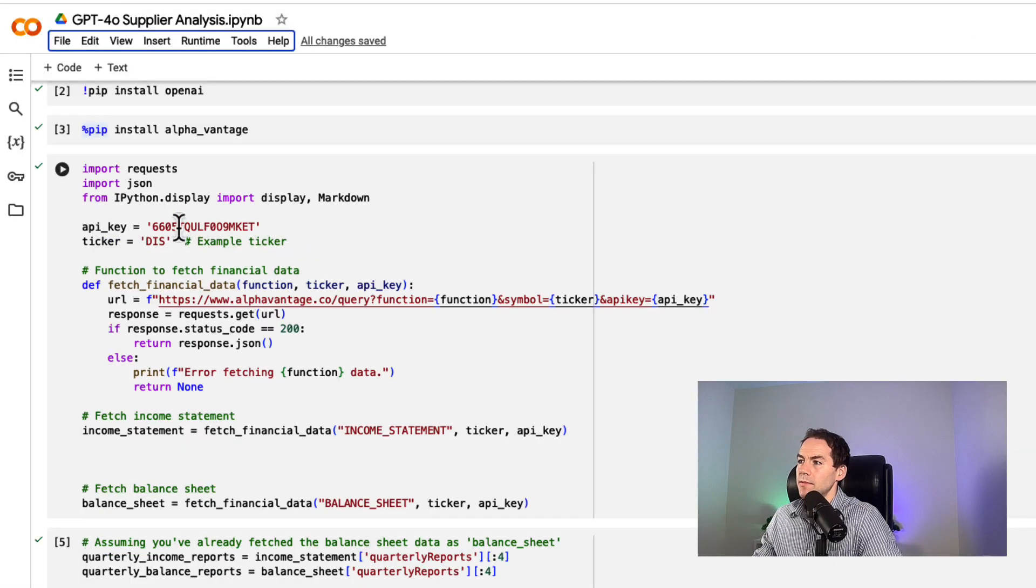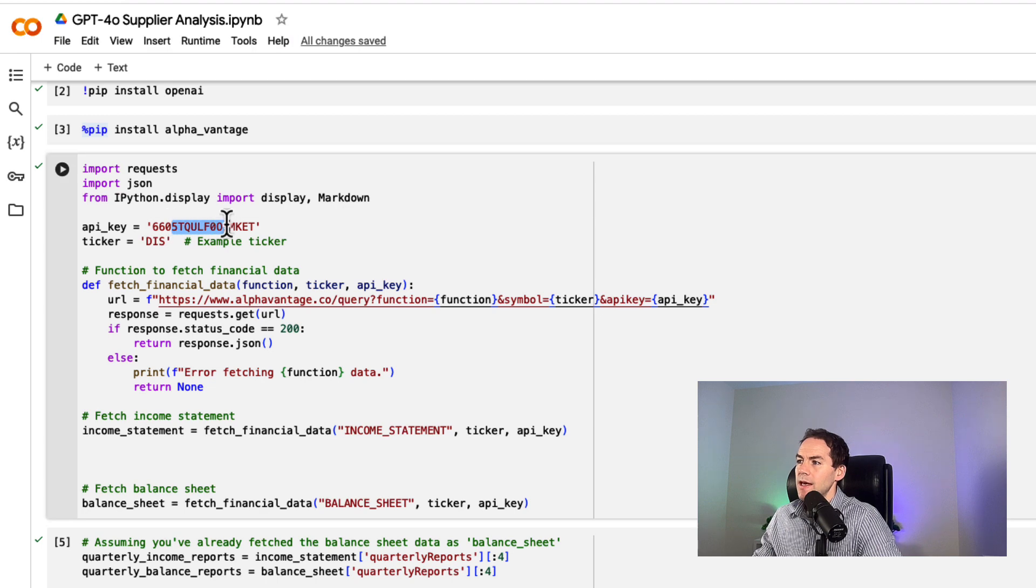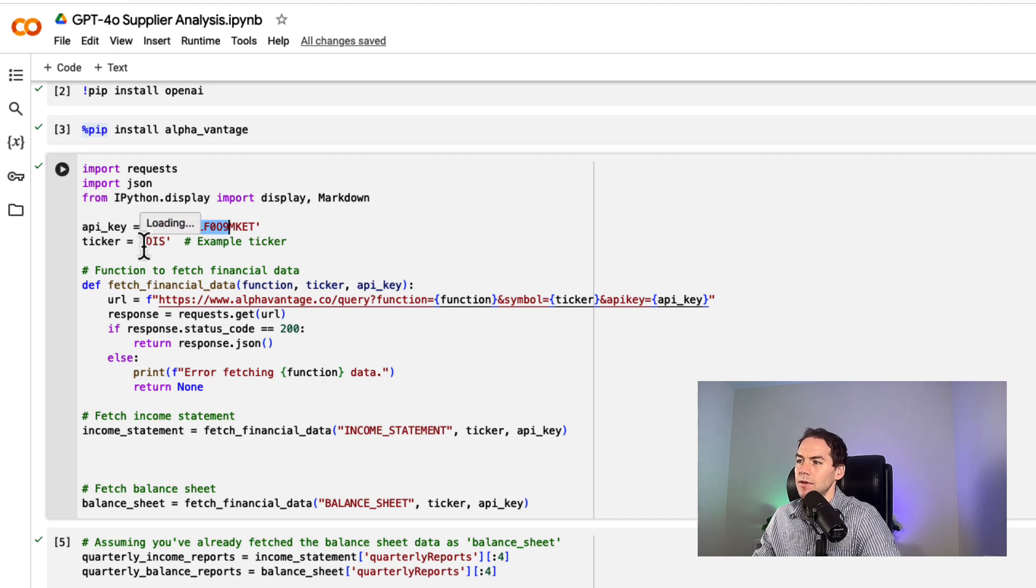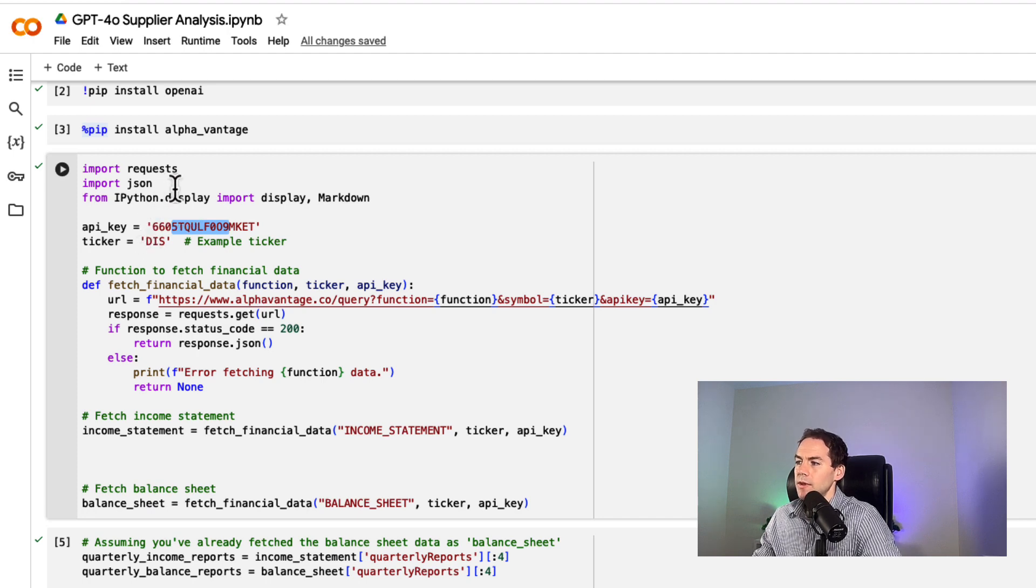I've put in my API key here and set my ticker to Disney. You can change this to Apple, Google, whatever you want.